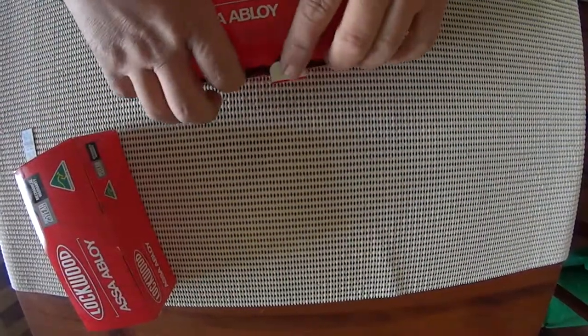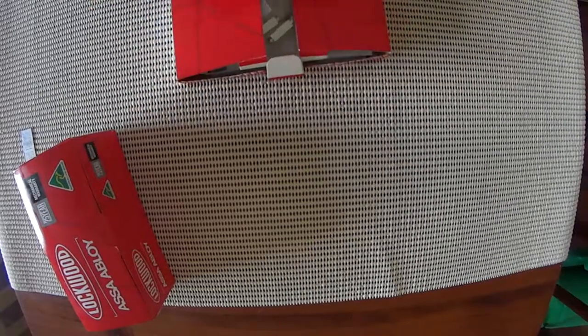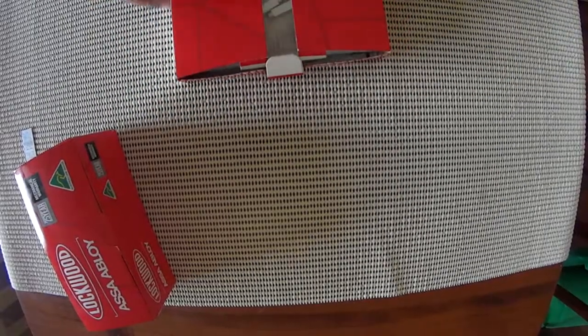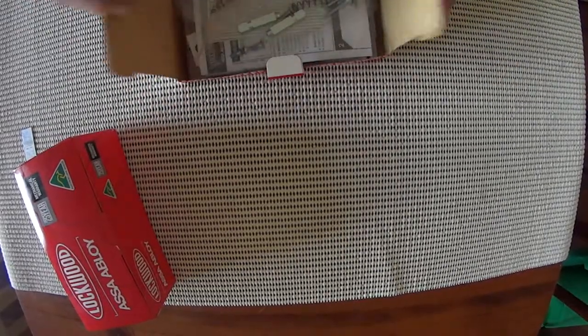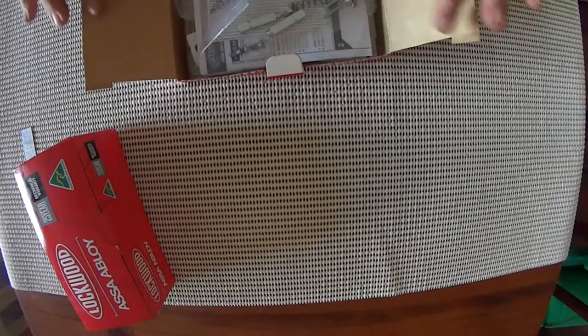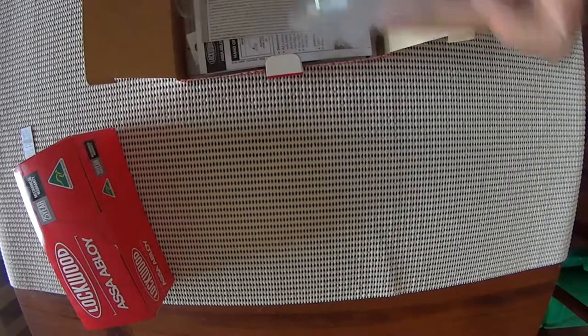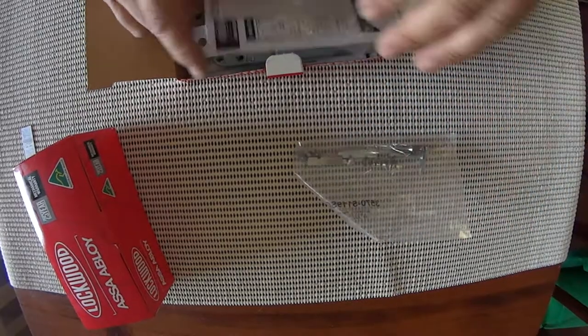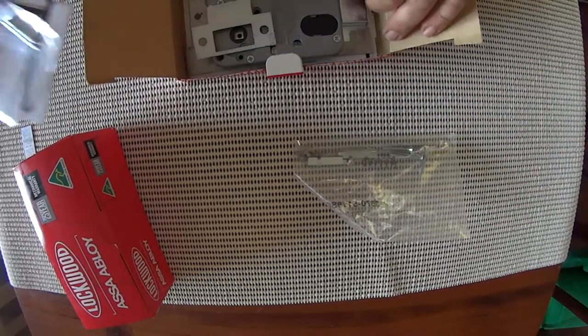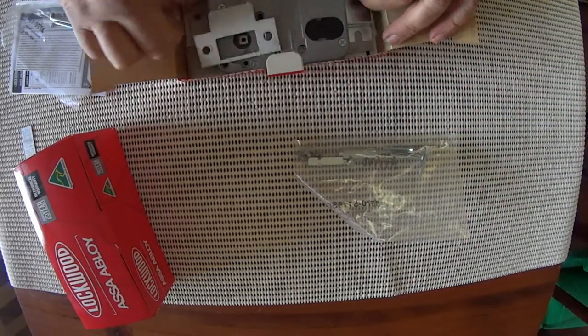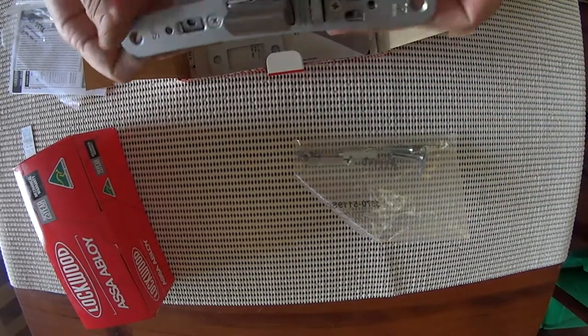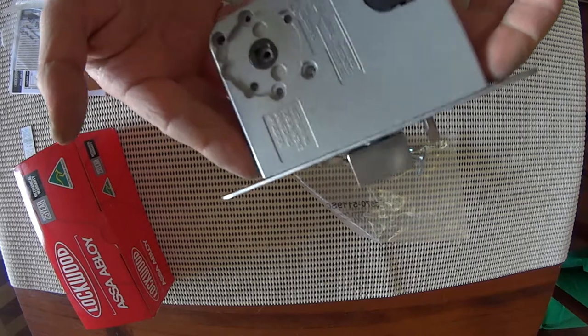So this is a Lockwood mortise lock. These are very common on a lot of doors. They're not much fun to fit because you do have to carve out a lot of material. So this is the type of lock we're talking about here.